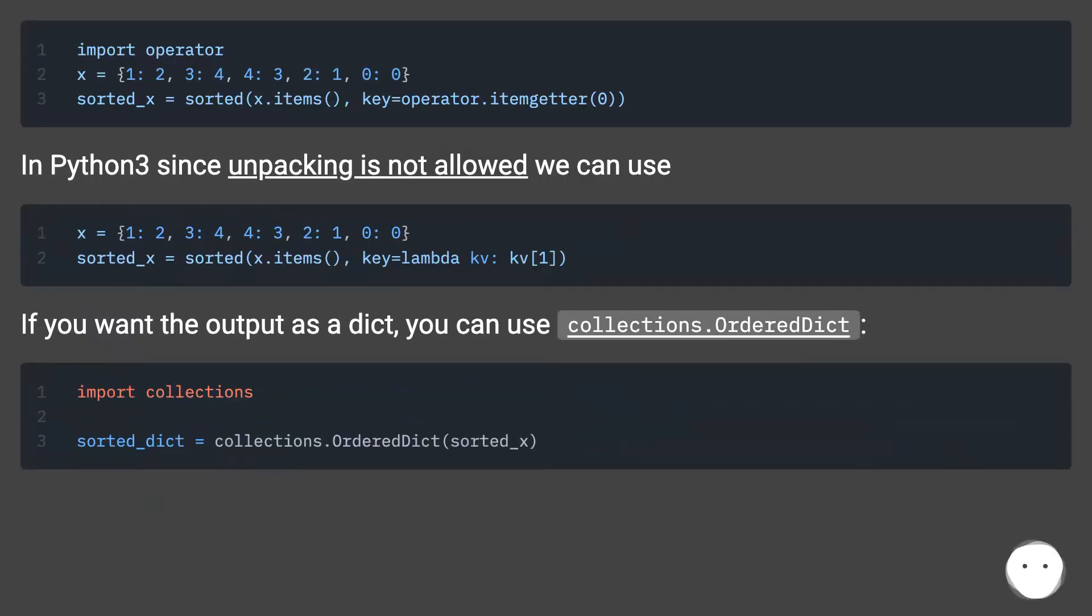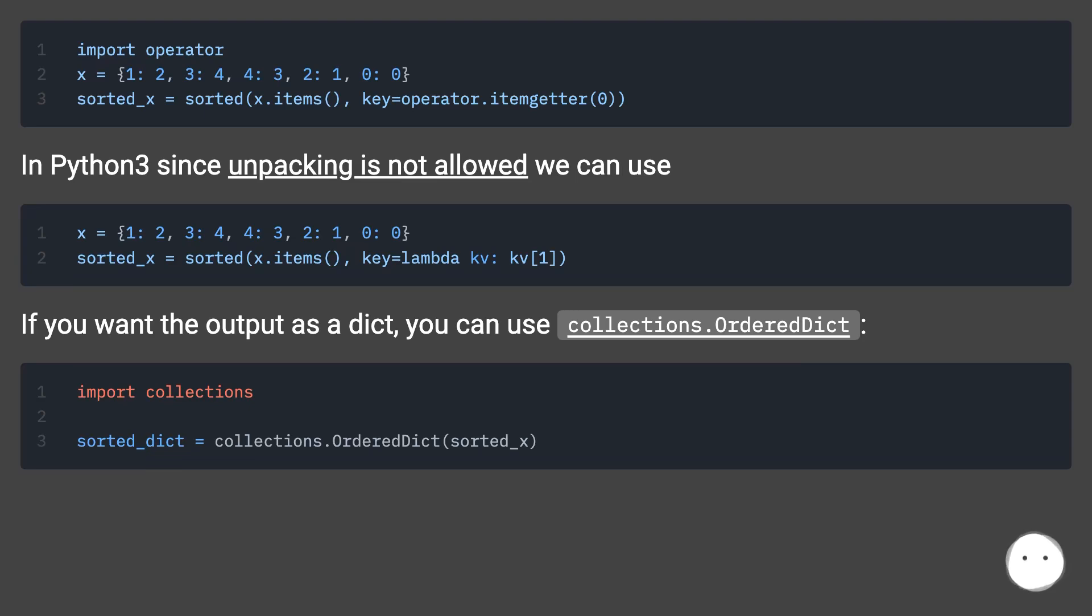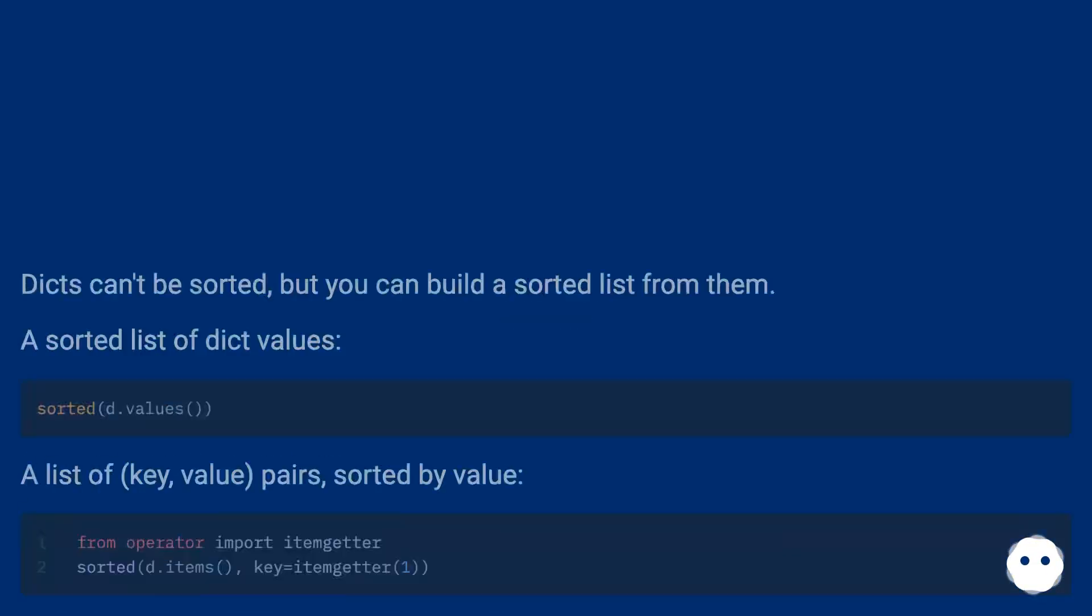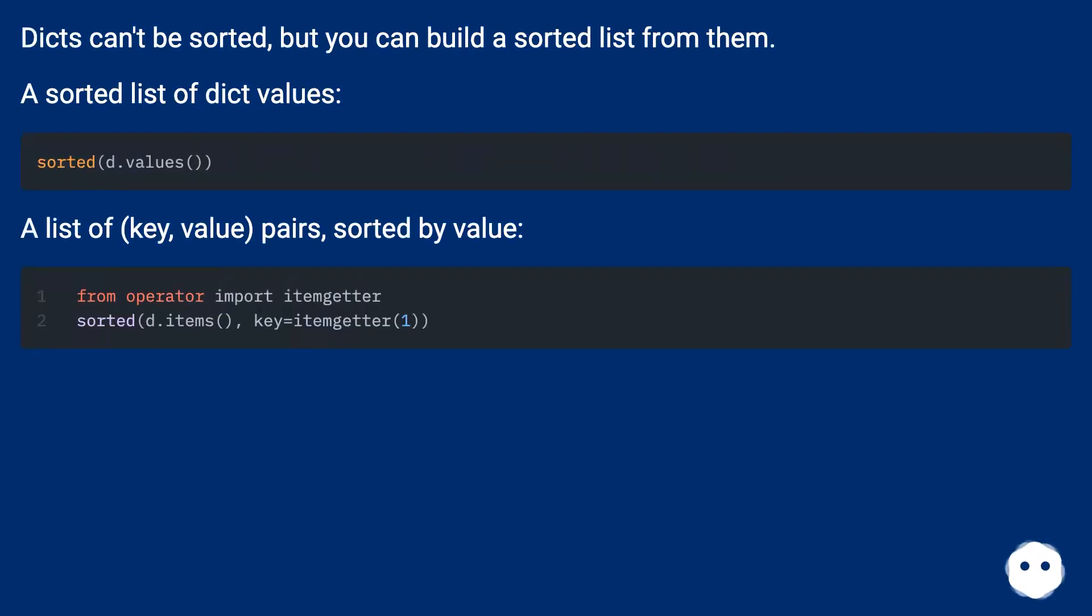In Python 3 since unpacking is not allowed we can use... If you want the output as a dict, you can use collections.OrderedDict. Dicts can't be sorted, but you can build a sorted list from them.